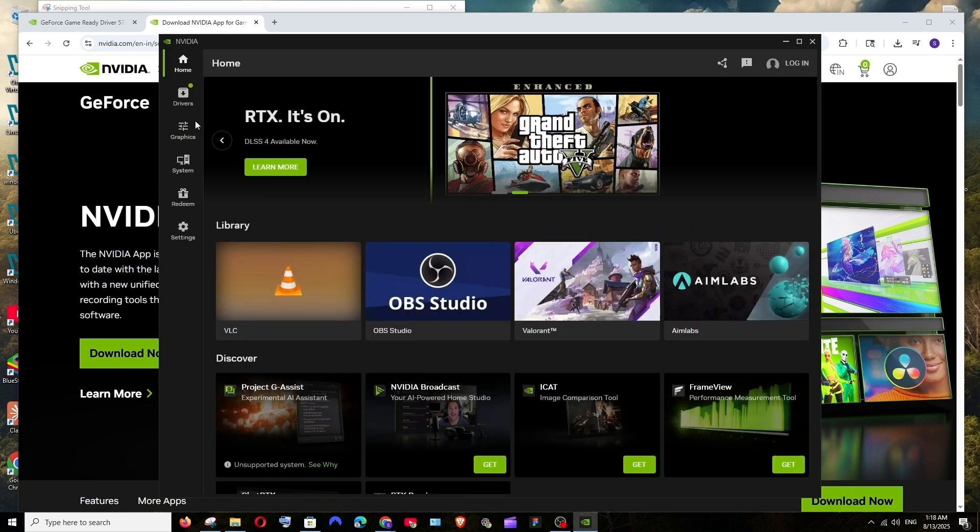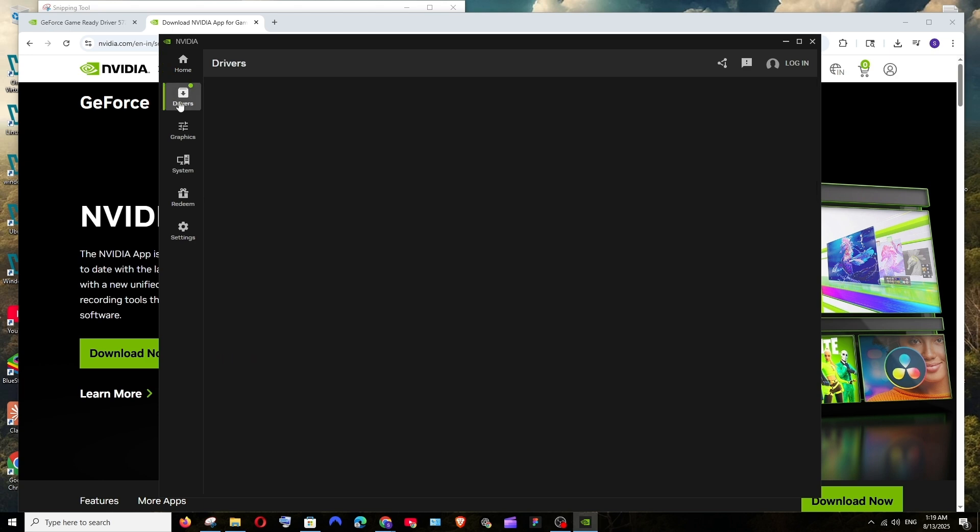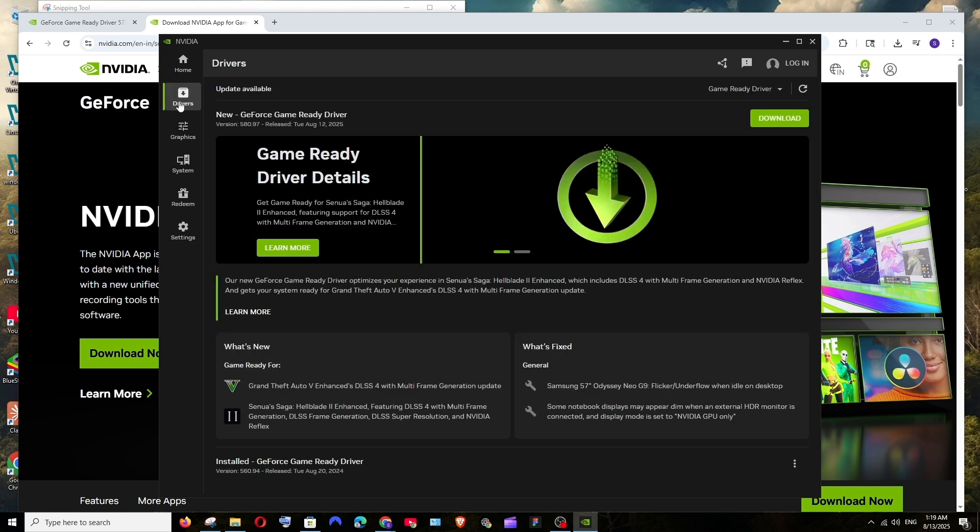And that's it, we will be getting this NVIDIA GeForce app automatically opened. To the left, below home, you are having the drivers option. Select it. Here it clearly says update available and it's also showing an enabled download button.